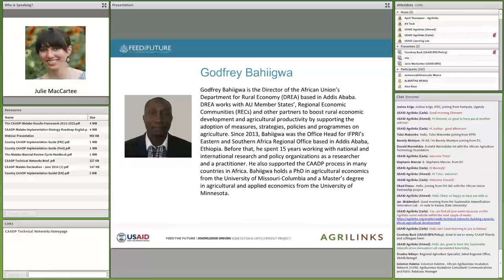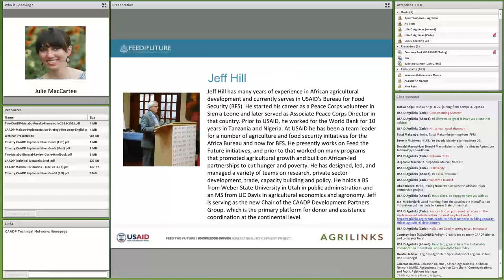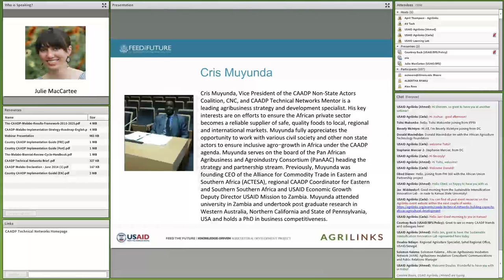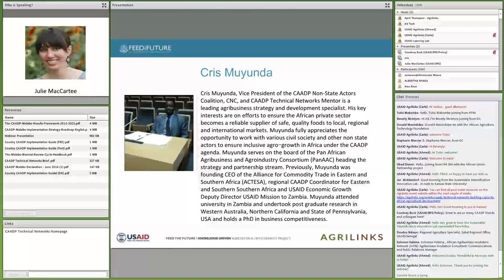Next up will be Jeff Hill, who has many years of experience in African agricultural development and is currently serving in the USAID Bureau for Food Security, where he's been a team leader for a number of agriculture and food security initiatives for the Africa Bureau and BFS. He's now serving as chair of the CAADP Development Partners Group, the primary platform for donor and assistance coordination at the continental level. Jeff will further explain CAADP's technical support needs and the role of donors, going for about 10 minutes. After that, we'll have short remarks from Chris Muyunda, Vice President of the CAADP Non-State Actors Coalition, and CAADP Technical Network mentor, who will give an example of one of the seven CAADP technical networks and its progress.